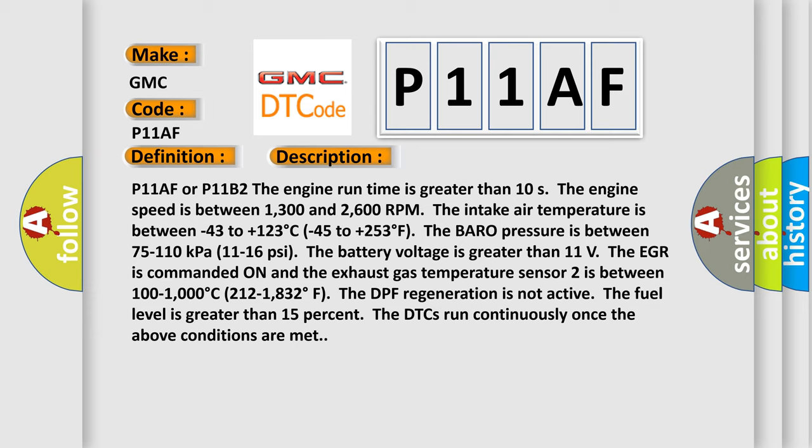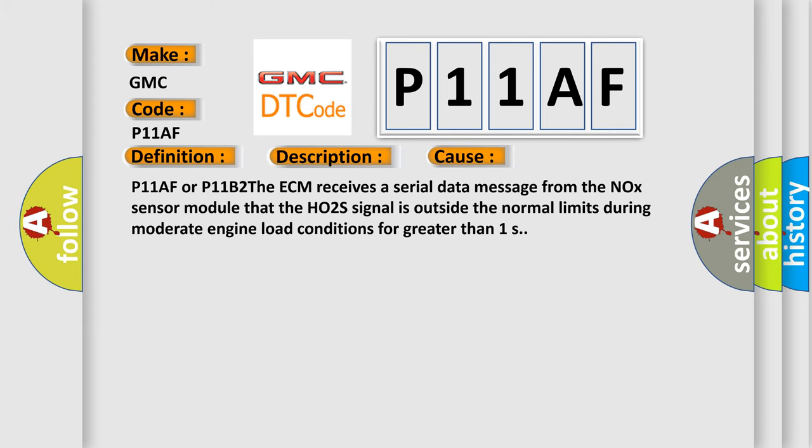This diagnostic error occurs most often in these cases: P11AF or P11B2. The ECM receives a serial data message from the NOx sensor module that the HO2S signal is outside the normal limits during moderate engine load conditions for greater than 1 second.